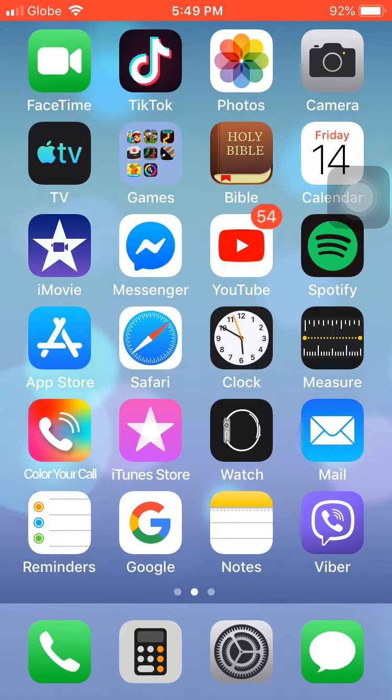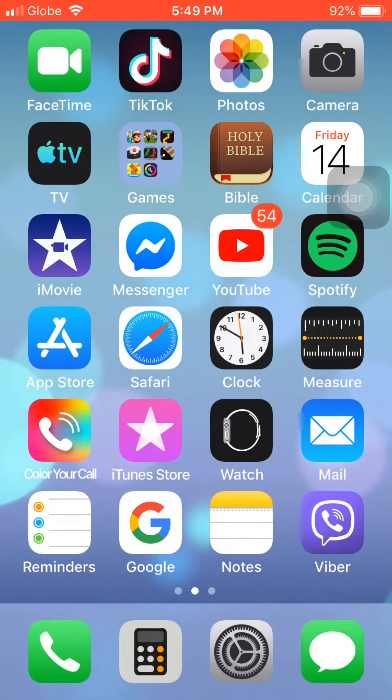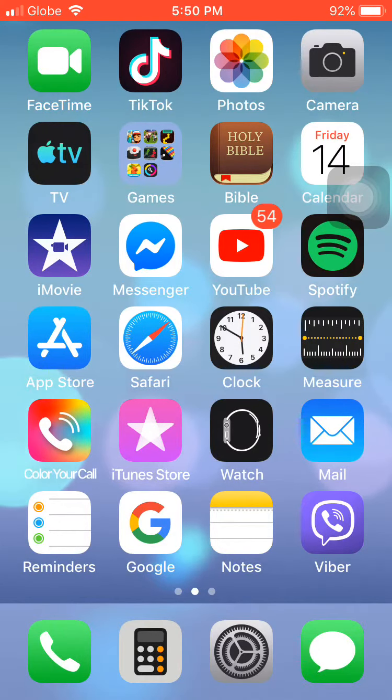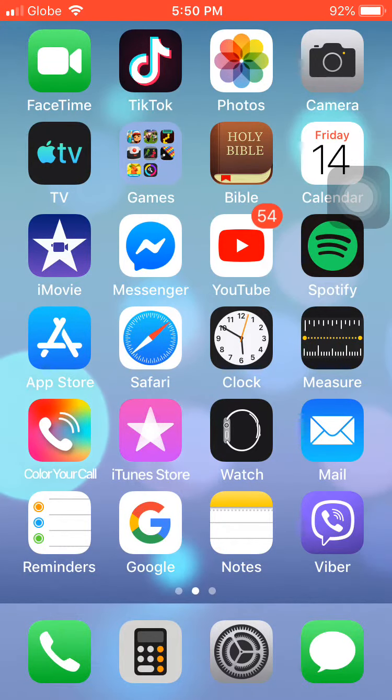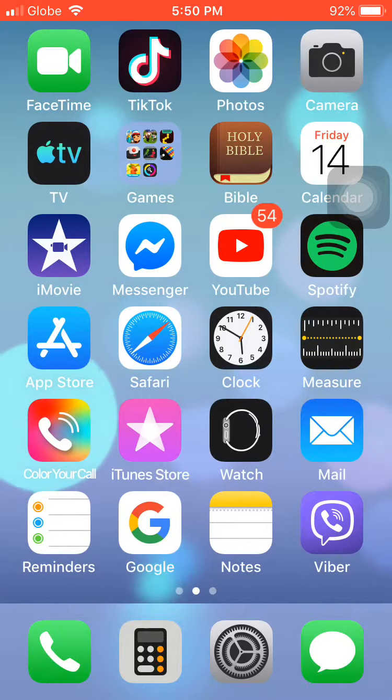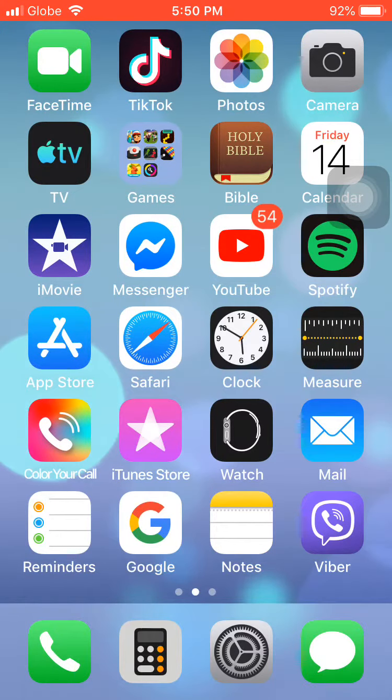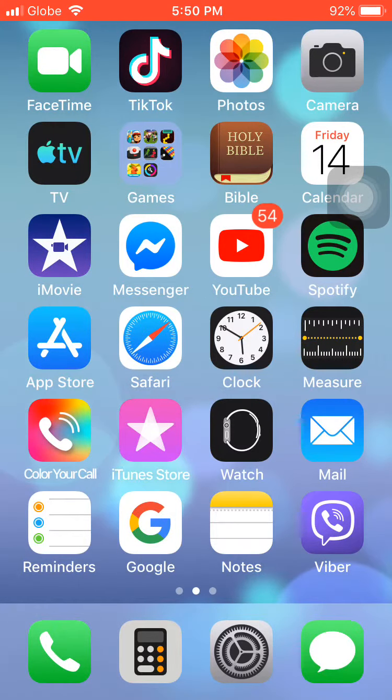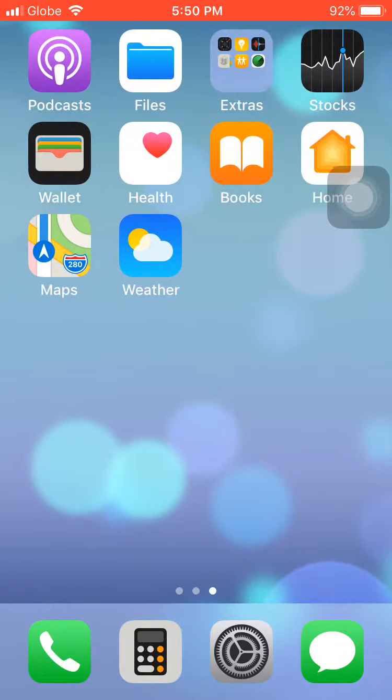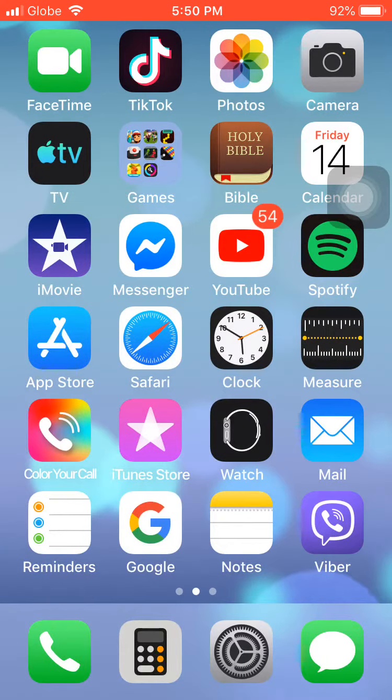Hi guys, welcome back to my YouTube channel. Today we are going to be doing a what's in my phone challenge and I'm going to be showing you all the apps that I have in my phone.